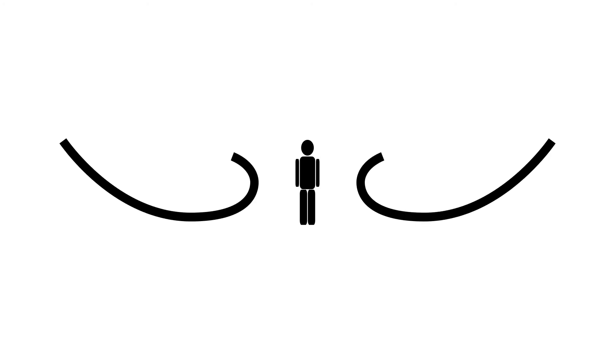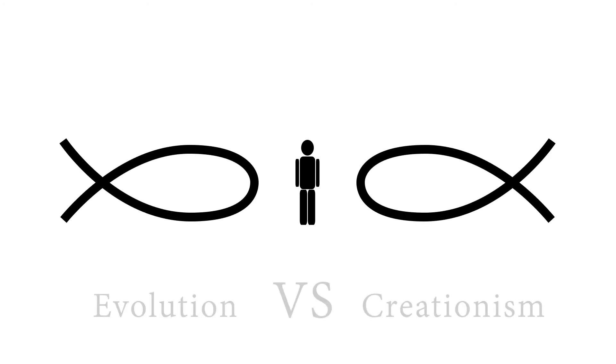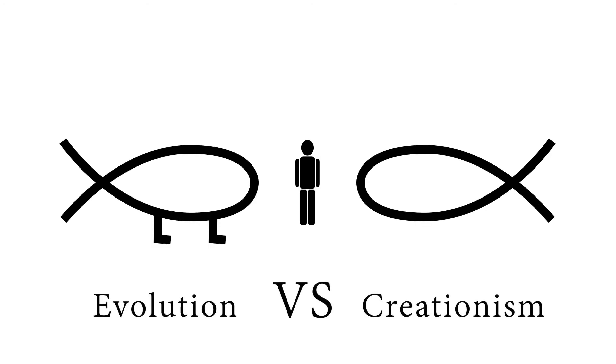Moreover, it might be that we have more than one consistent representation of reality. Take the evolution versus creationism debate, for example. Two seemingly consistent, but contradictory, representations of reality. What makes matters worse, we don't even have a good method of comparing both narratives. They seem to be written in entirely different languages.